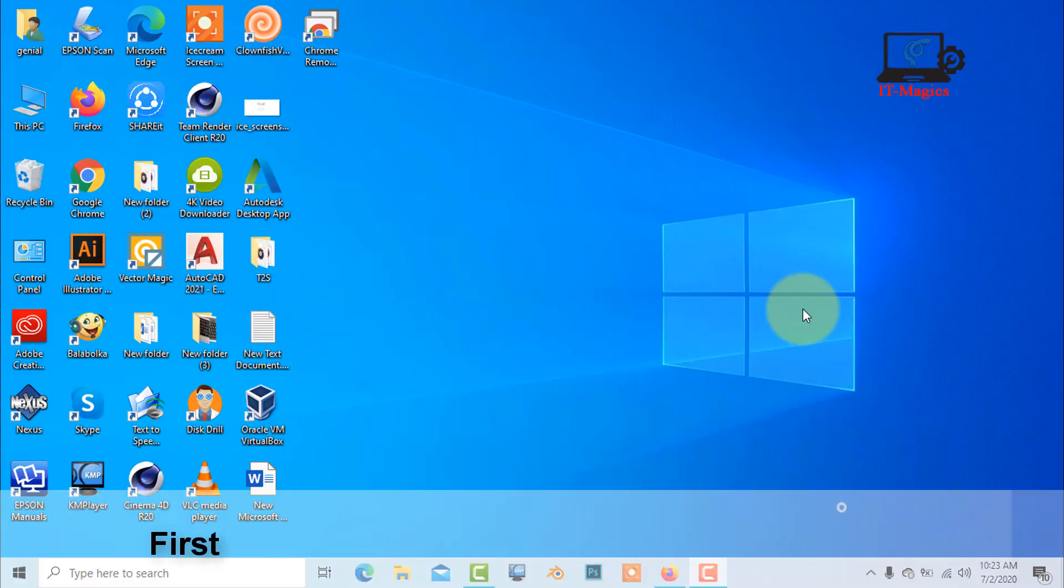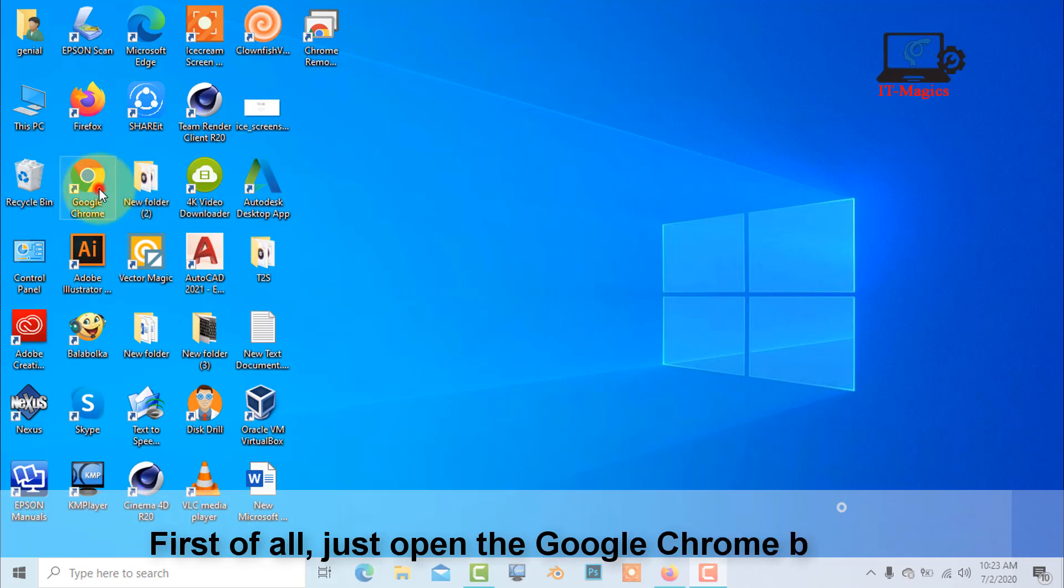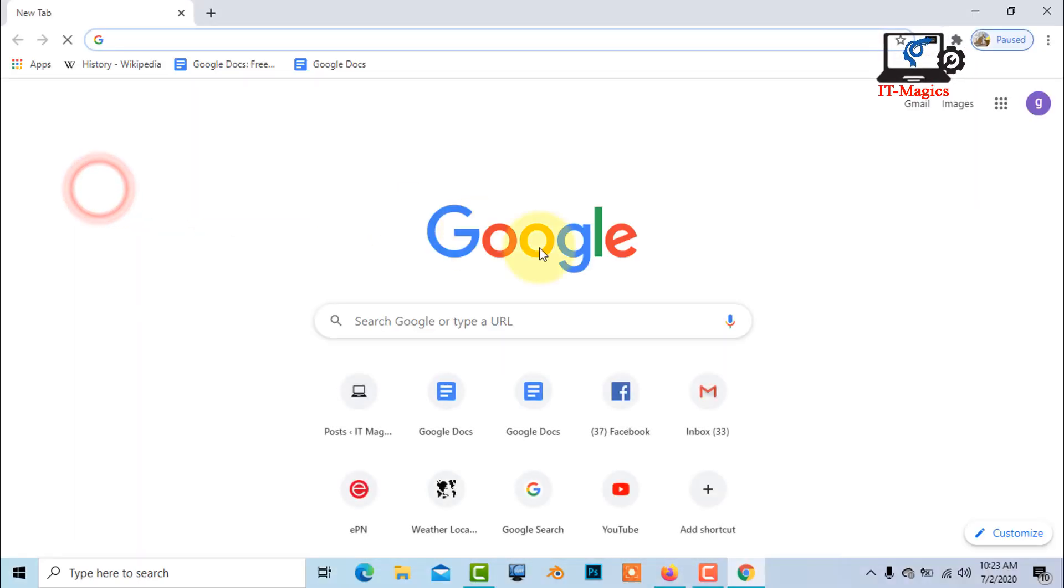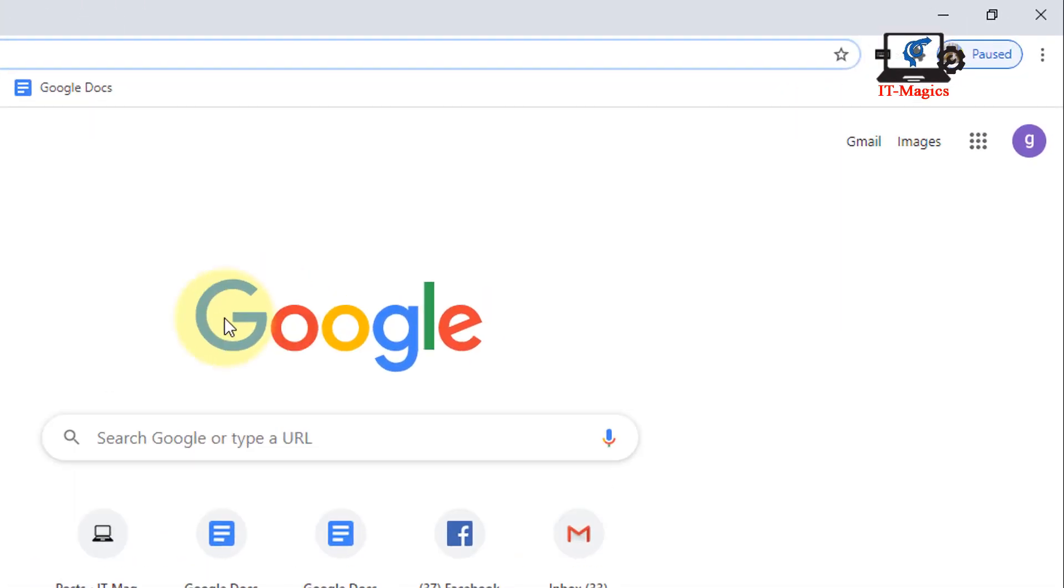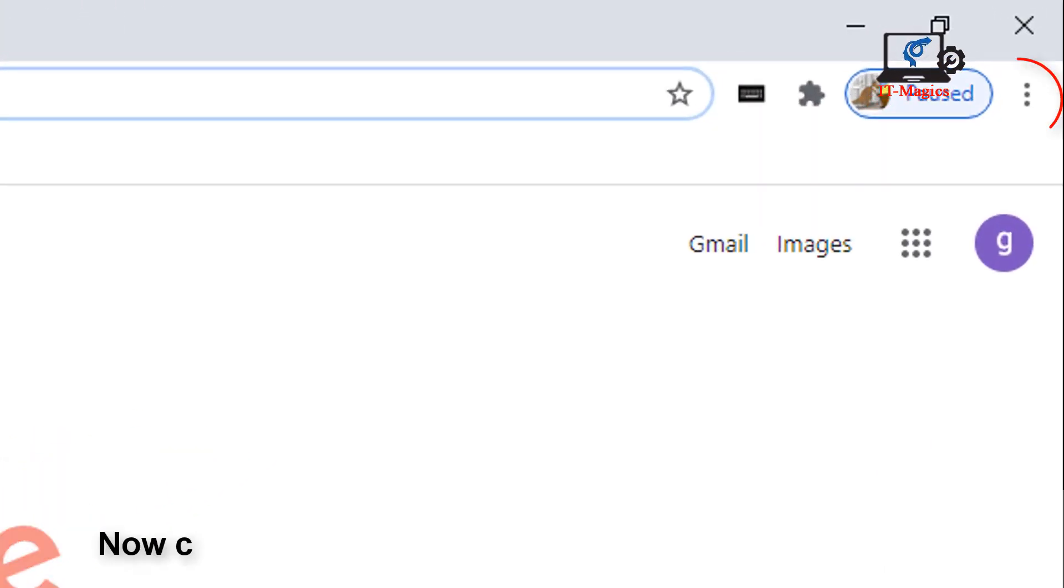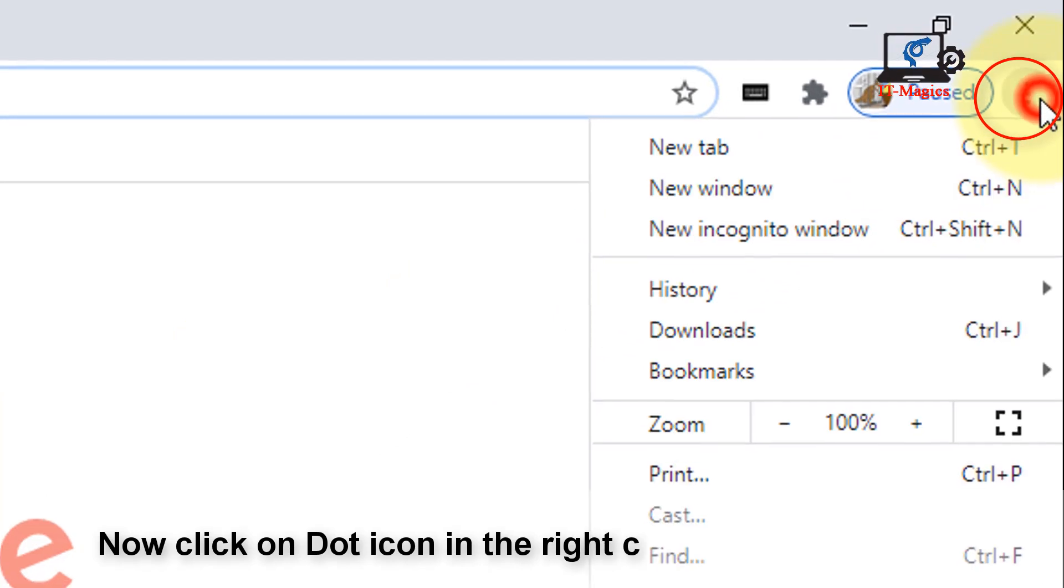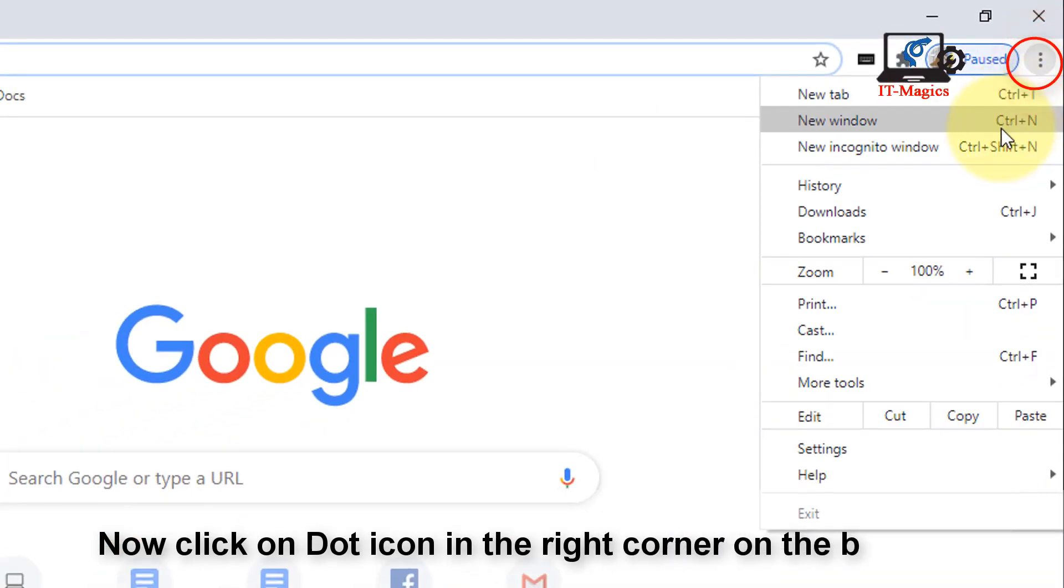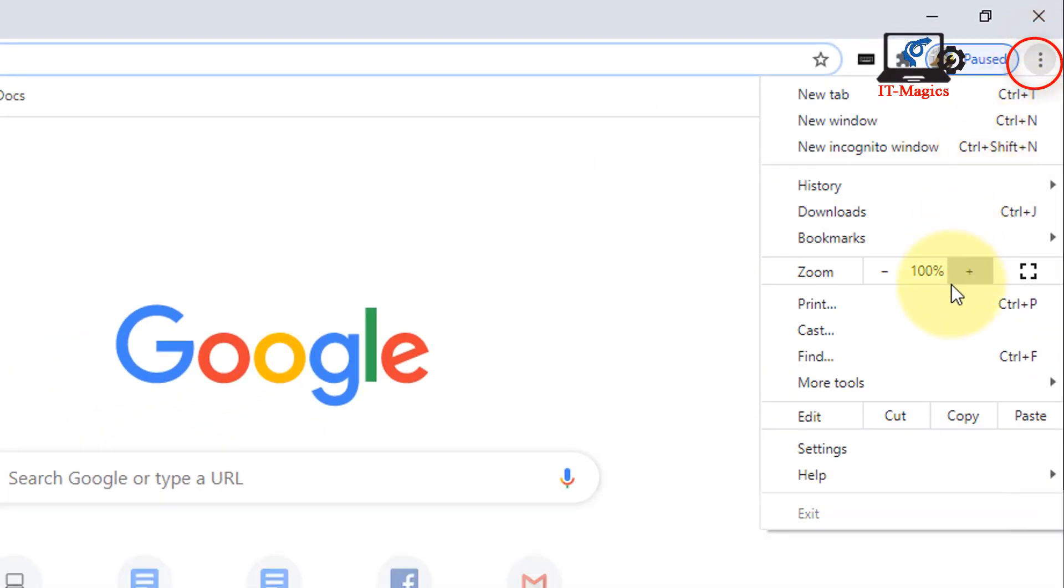First of all, open the Google Chrome browser. Click on the three-dot icon in the right corner of the browser, then go to Settings.